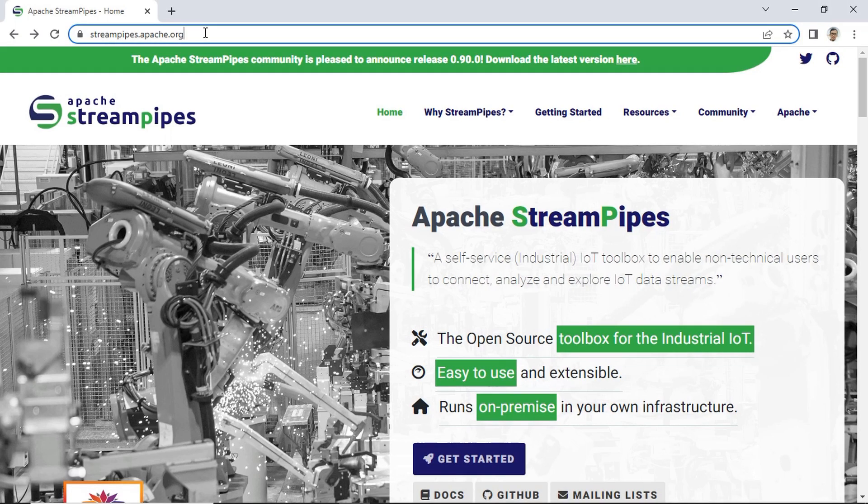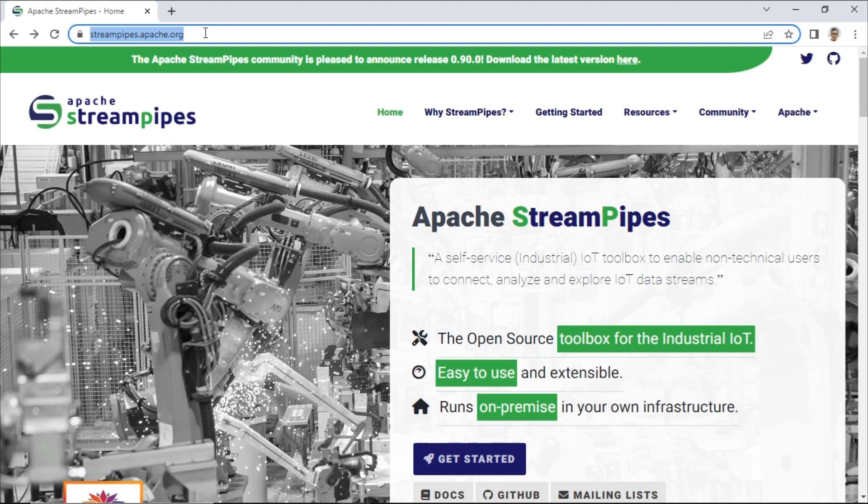Hi, welcome back to my channel. In this video, I will show you how to install Apache StreamPipes.